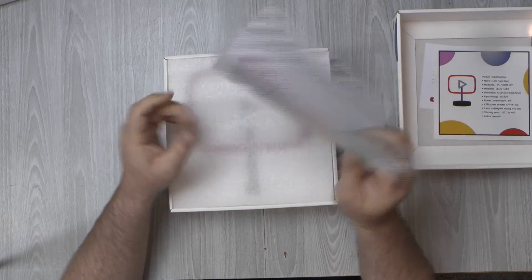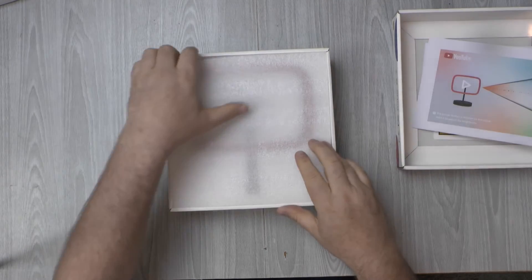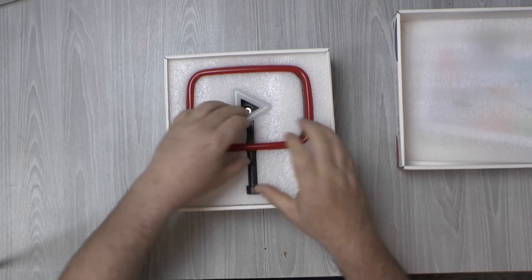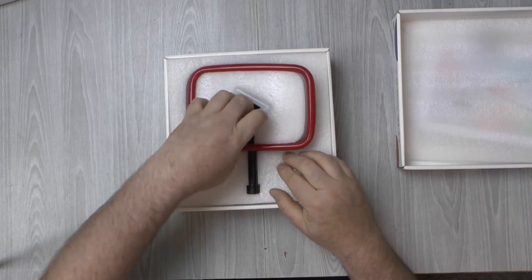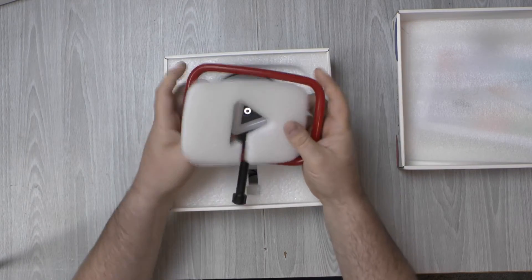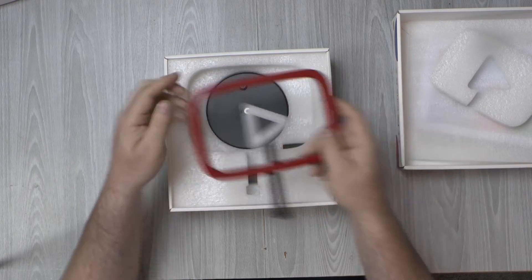It just says you can hold down the button to adjust the brightness. Let's get past that and here it is. This is the YouTube neon play button, if you like.